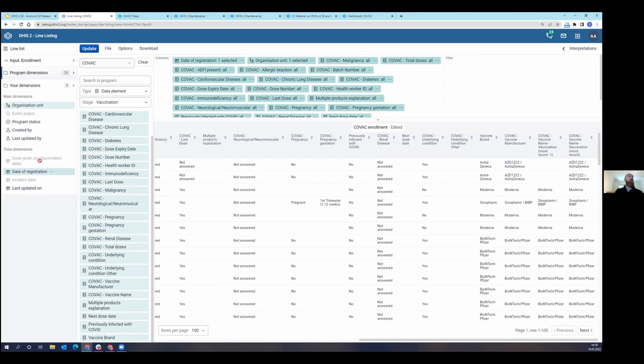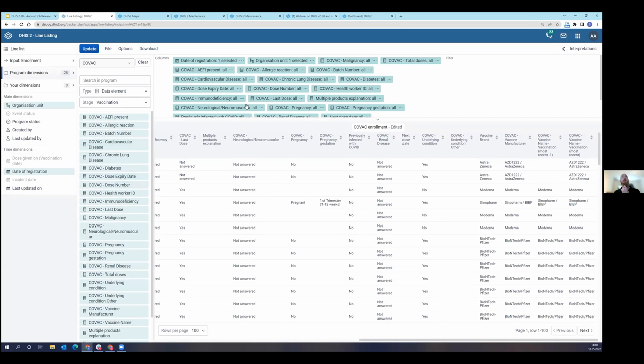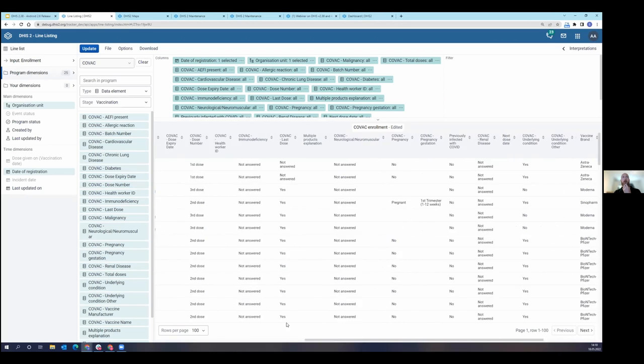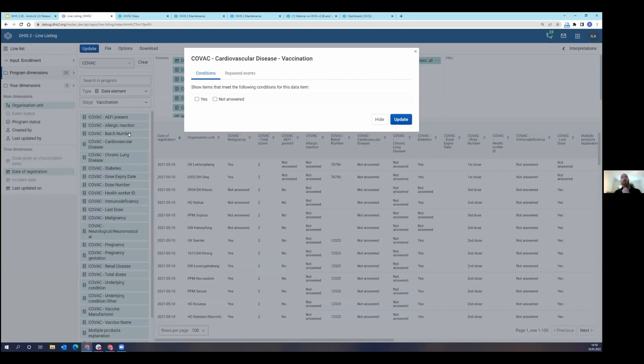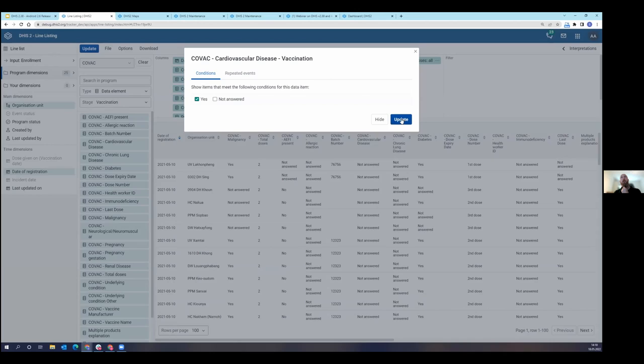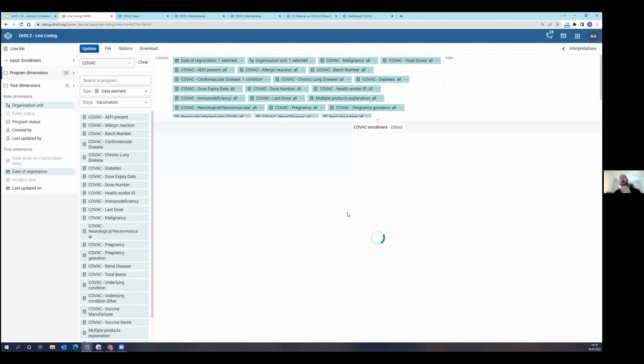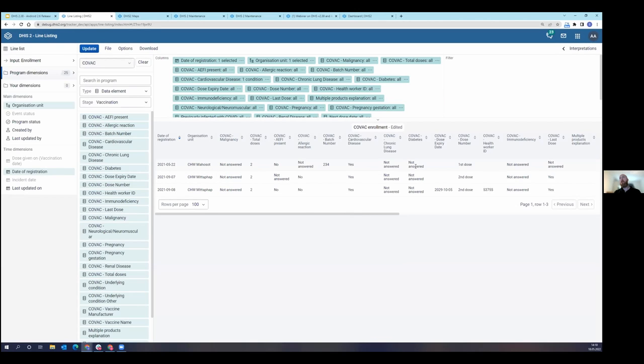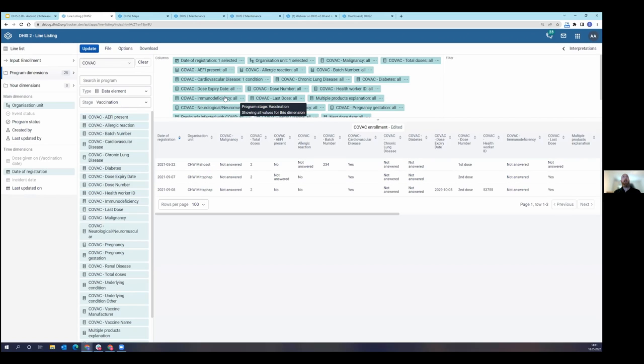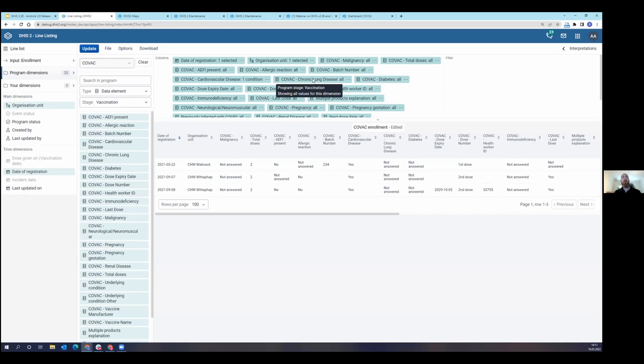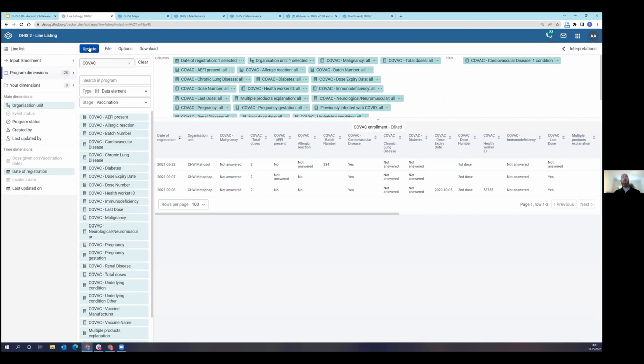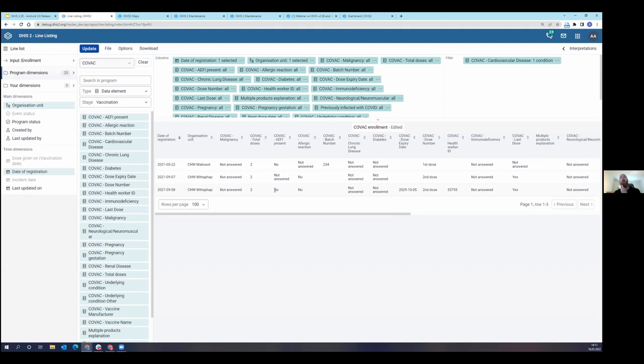Now let's say I want to add an additional filter here. Let's say that I only want to see those tracked entities, each one representing a tracked entity of course. I only want to see those tracked entities that have a cardiovascular disease. I'm going to click on cardiovascular disease. I'm going to click on yes, and then click update. And now my line list is going to filter by just those that have cardiovascular disease. If I don't want to see that particular data element in my line list here, I can find cardiovascular disease and I'm going to drag it over to filter. So now it's the same line list, but I'm just filtering by all of those who have cardiovascular disease.